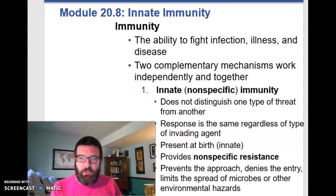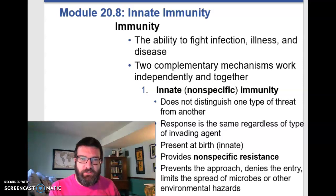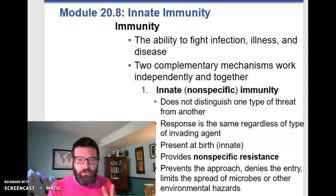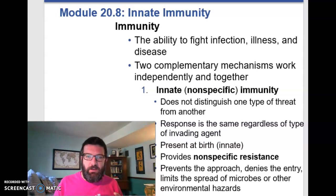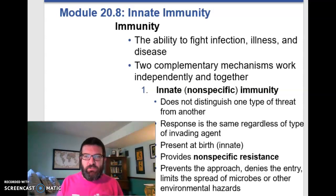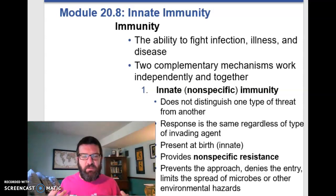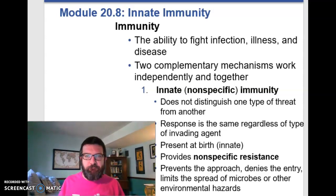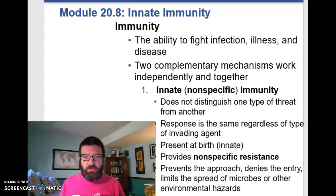Let's move on and discuss immunity, which is your ability to fight off infection, illness, and disease. There are two sets of mechanisms that we use to fight disease, and they're complementary — they work together.